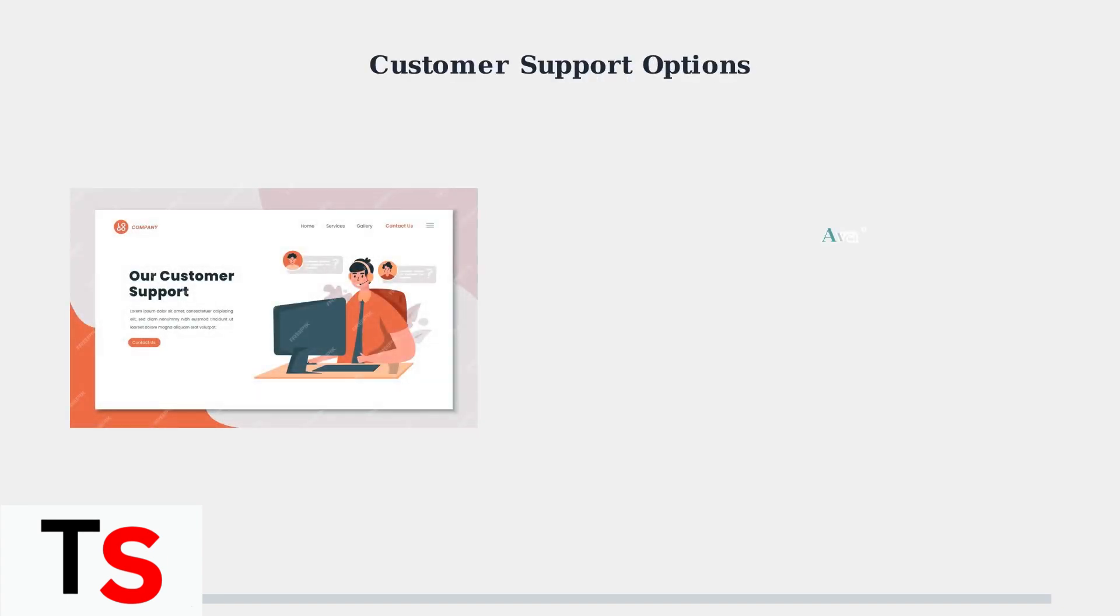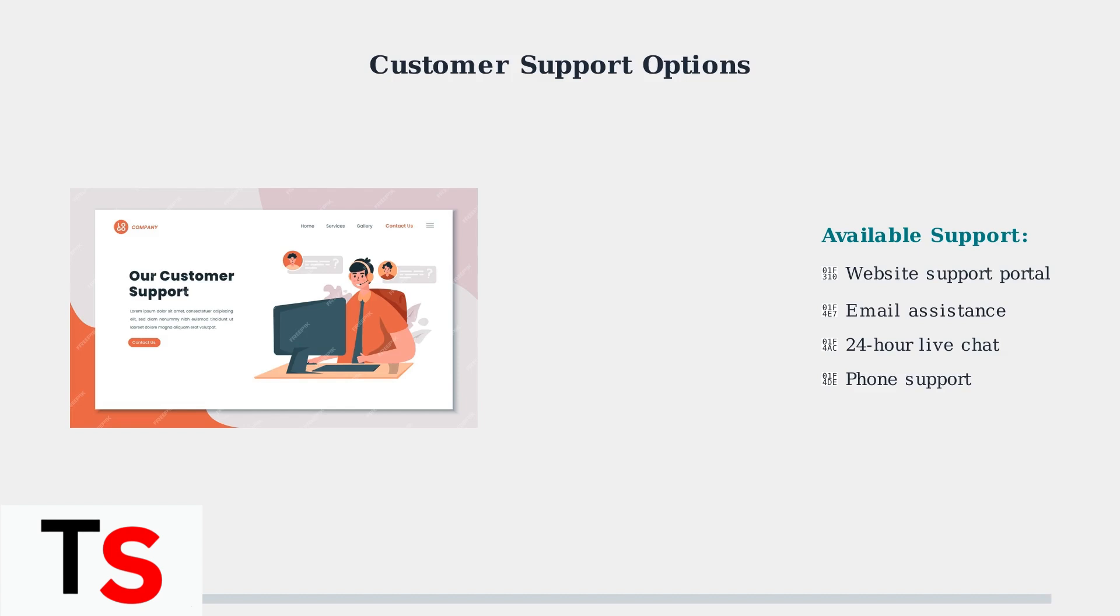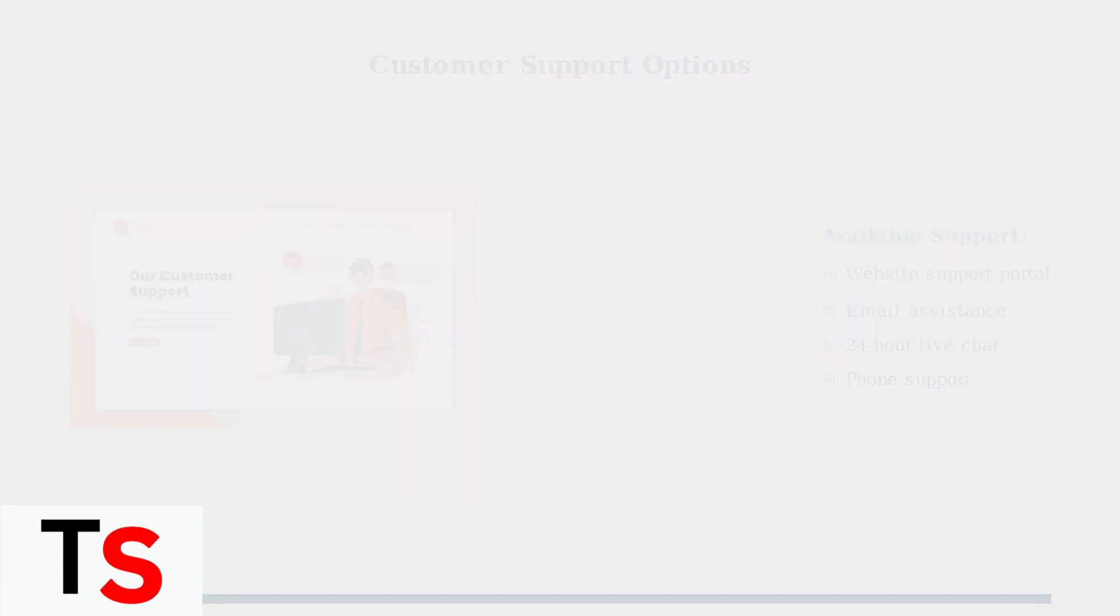If troubleshooting steps don't resolve your audio issues, Superbox offers comprehensive customer support. You can reach them through their website, email, or 24-hour live chat for immediate assistance.